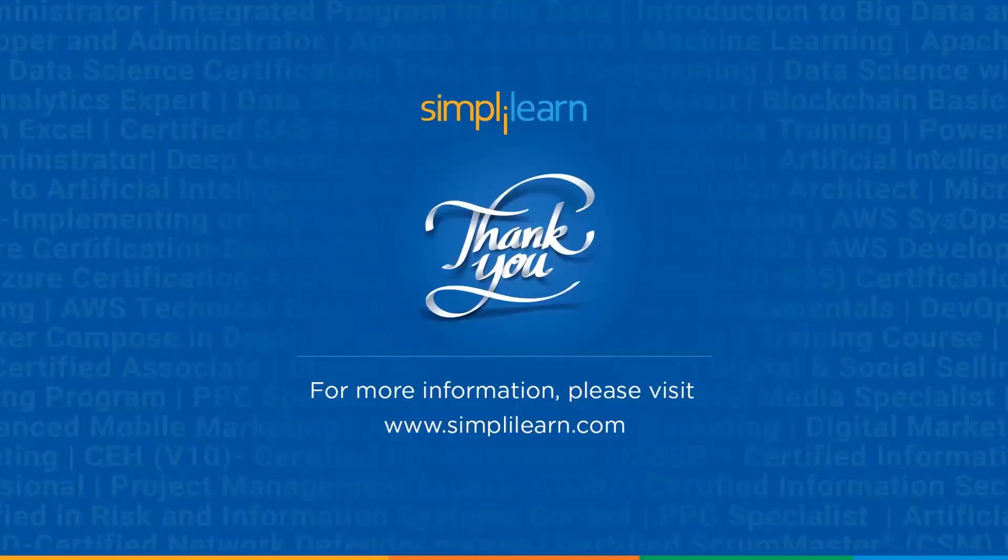If you have any queries regarding any topics covered in this session, or if you require resources like PPT or the demo code we used, let us know in the comment section below. Our team of experts will be happy to resolve your queries at the earliest. Until next time, thank you, stay safe, and keep learning!